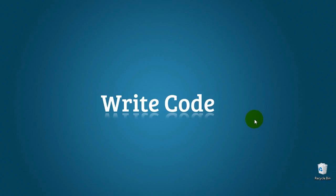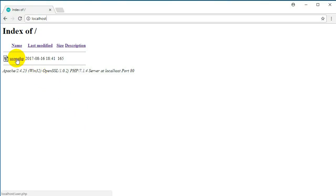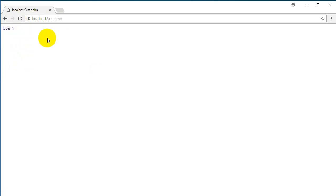Good day everybody and welcome. Today we will learn a cool trick on how to customize a website's URL and how to hide our PHP files from users. For now I have just a PHP file which is user.php. If I refresh it, we see there is a user.php file, and if I click on that file it shows me a link.